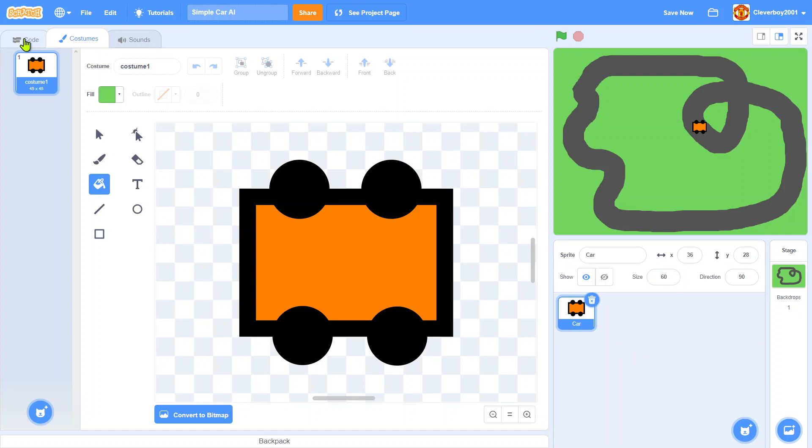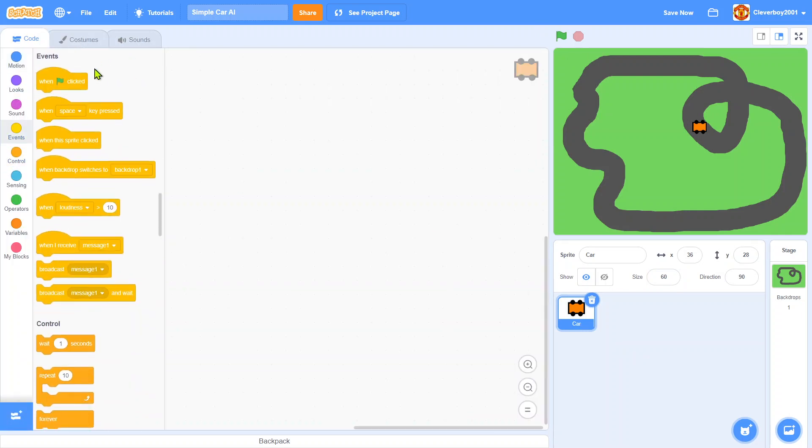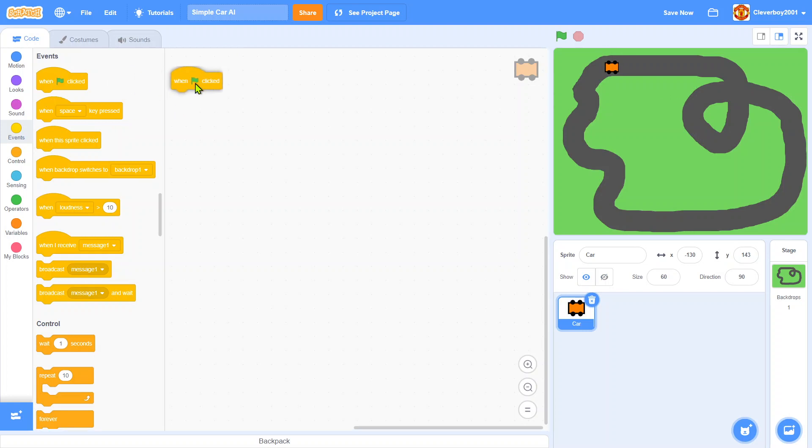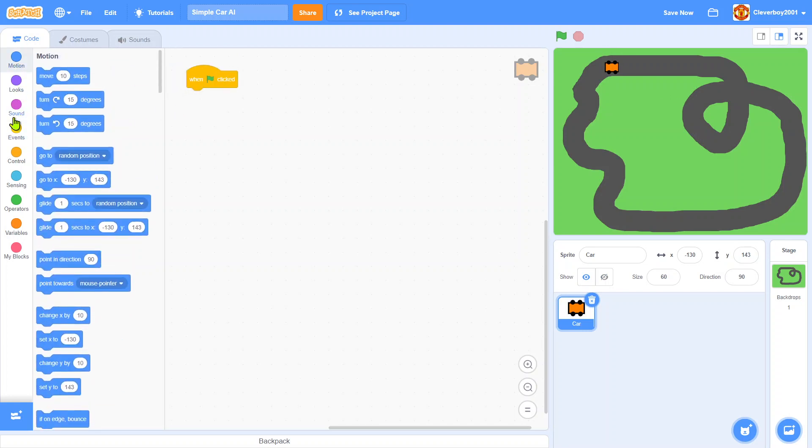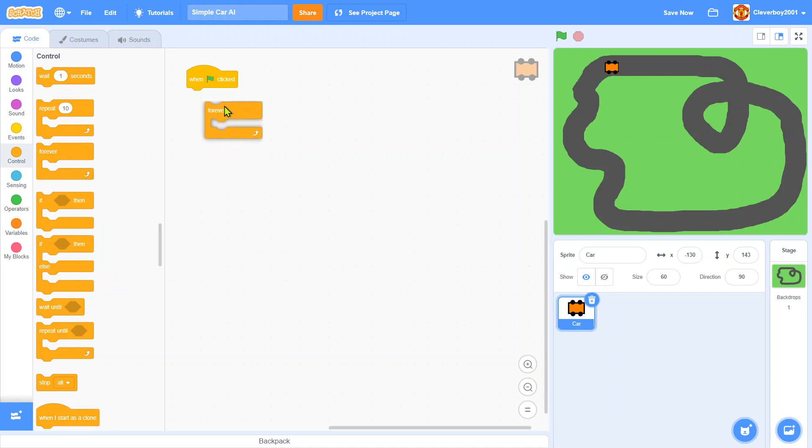So let's go to code. I'd like it to start from here. When green flag clicked, we'll put in a forever loop.